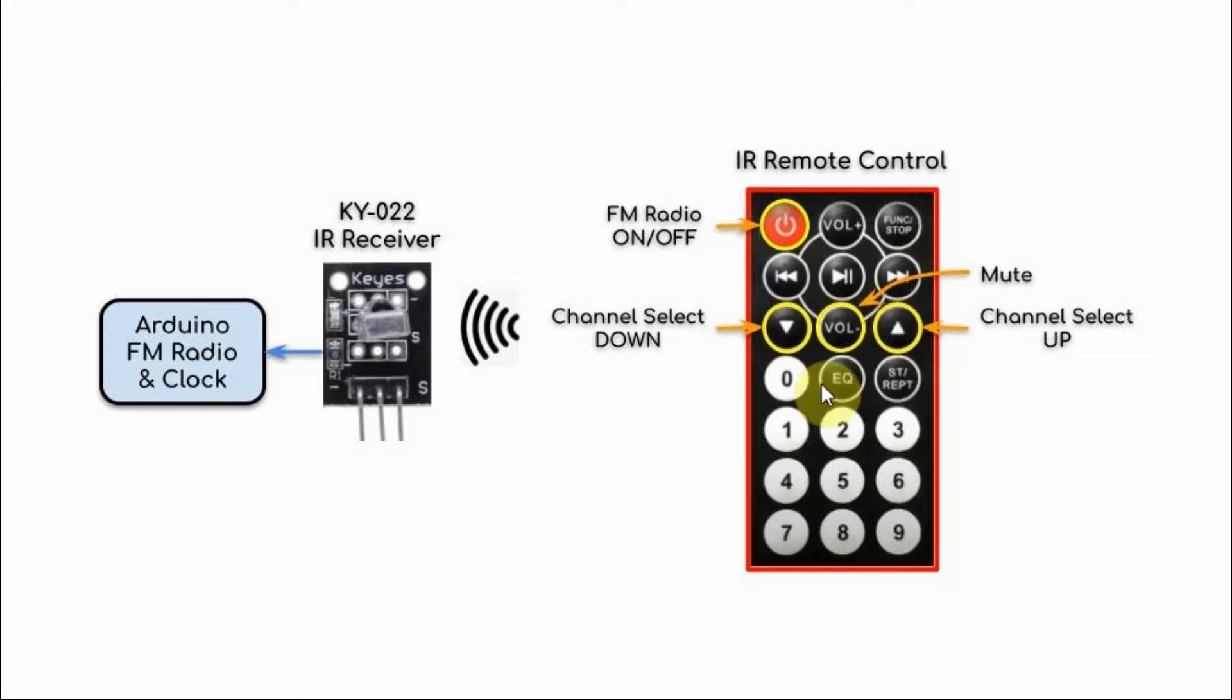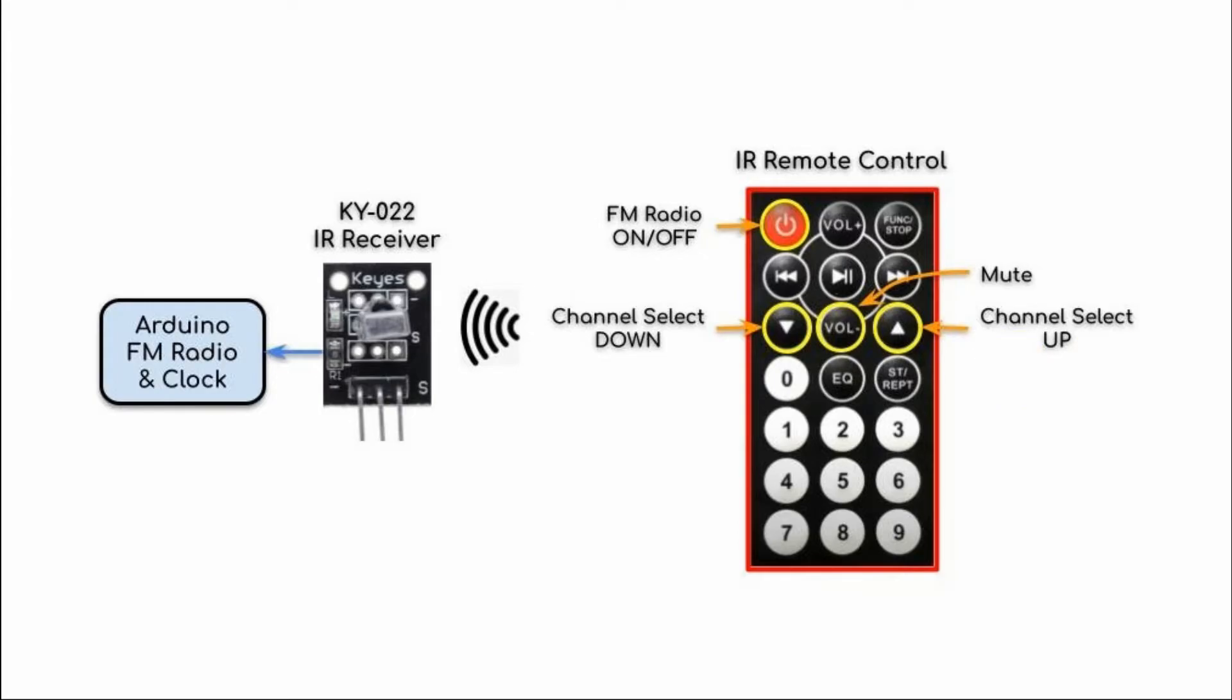This is the up button. And this is the channel select down button. This button is used to mute the audio of the FM station.